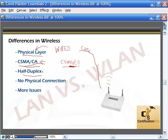Wireless is half-duplex — send or receive, not both at the same time. There's no physical connection, and it can be a little bit tougher to troubleshoot because you can't see everything. You don't know what's going to be blocking the signal, things like that, so it can have more issues.